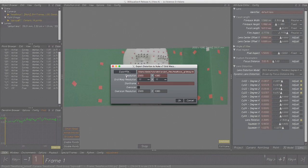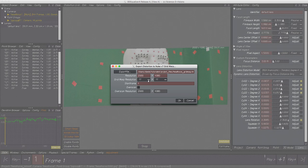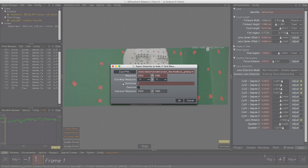Parameter Grid Warp Resolution defines the amount of control vertices of the grid. There is no need to modify this in at least 99% of all cases. However, in shots with extreme distortion like fisheye, increasing this value might be helpful, but at the cost of performance. Start Frame might be an issue of concern, since Nuke handles frame numbers differently than 3DE4. Let me explain.